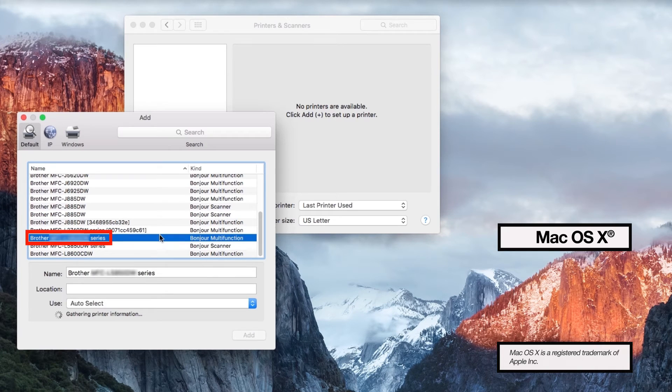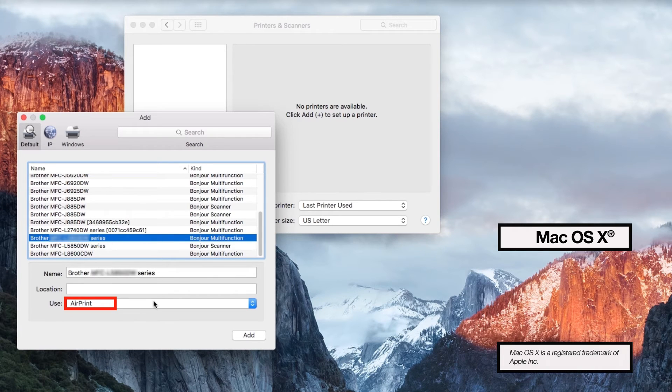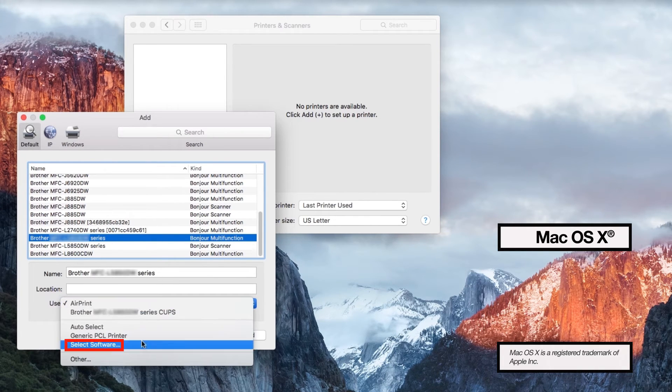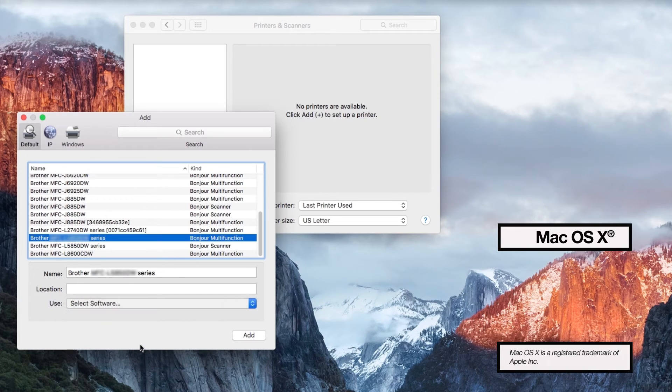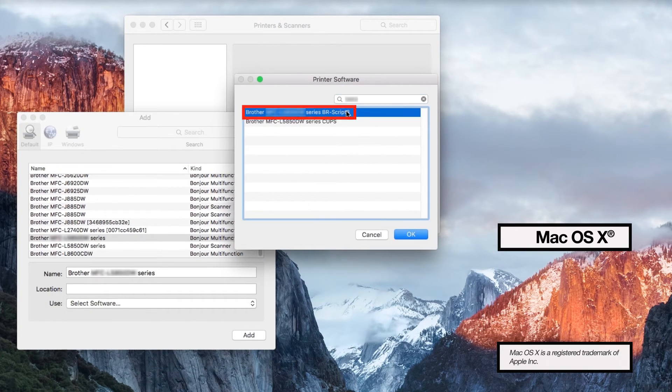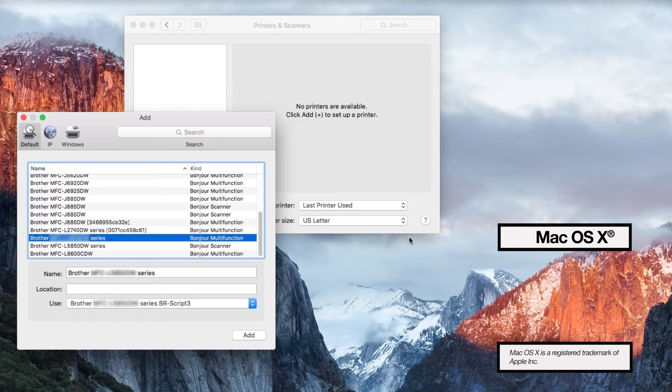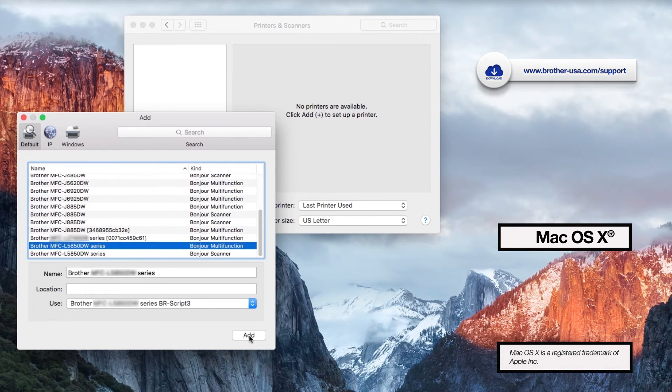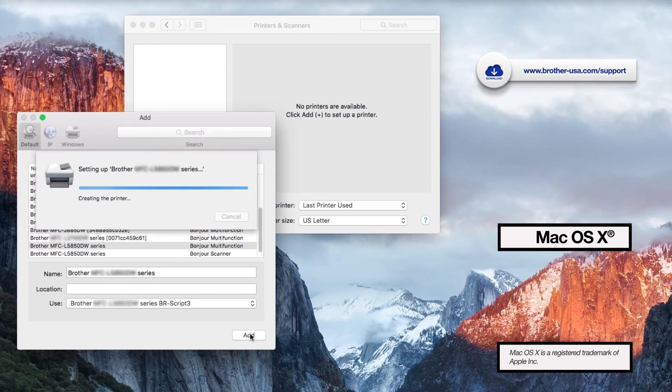Select your printer and then click the Use dropdown. Choose Select Software to locate and add the Brother BR Script driver for your model. If the driver does not appear on the list, you will need to download it from www.brother-usa.com.